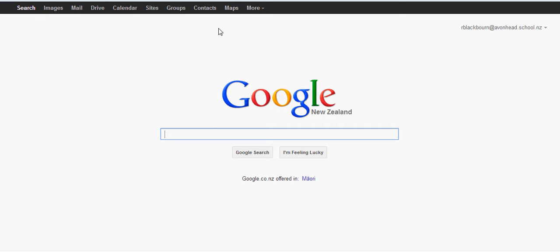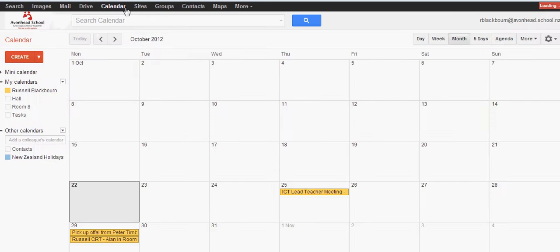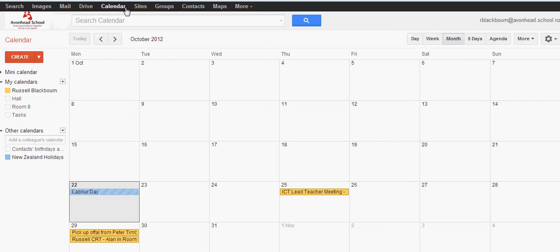Let's go up and click on calendar. That will bring up your calendar.